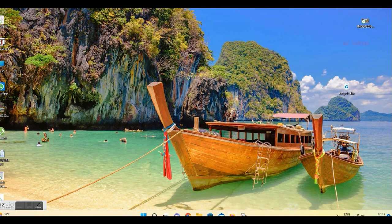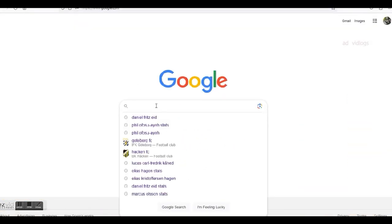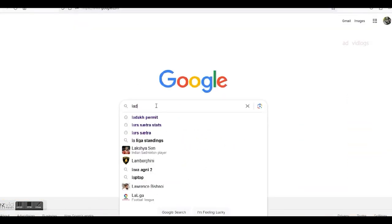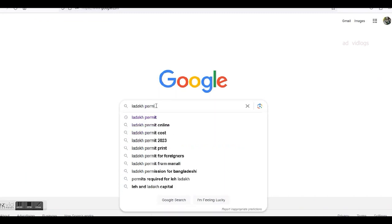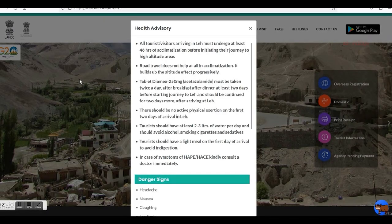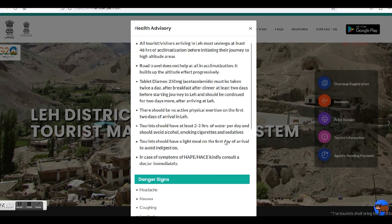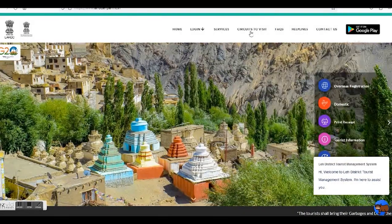So in order to do this, first you have to open your browser and visit Google or another search engine and search for 'Ladakh permit.' From the search results, look for the Ladakh Autonomous Hill Development Council website, which is lahdclaypermit.in. Once you locate it, click on it to visit the website.